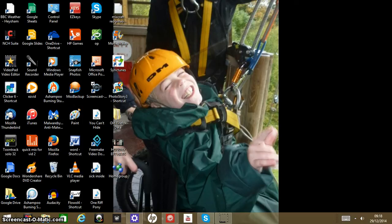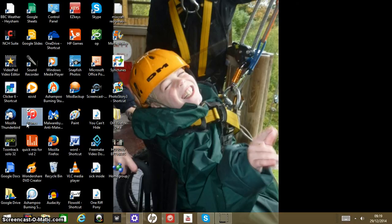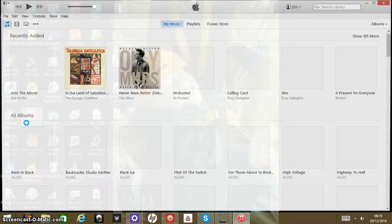This is how to import a CD into iTunes. First you open up iTunes — I've got iTunes 11 here.